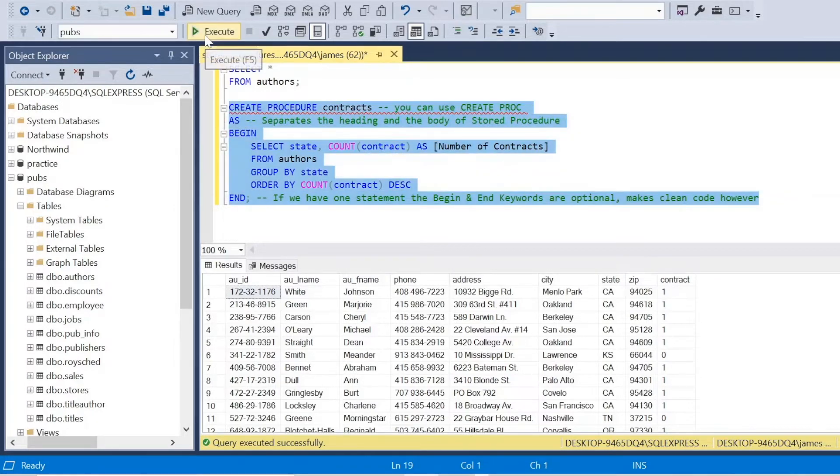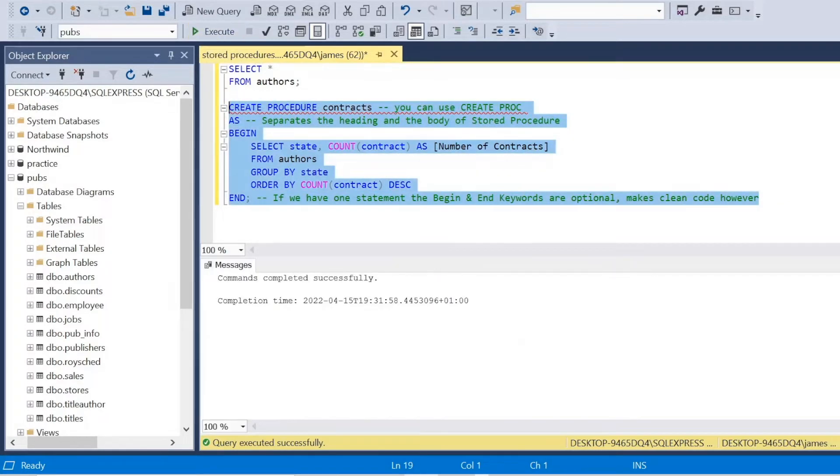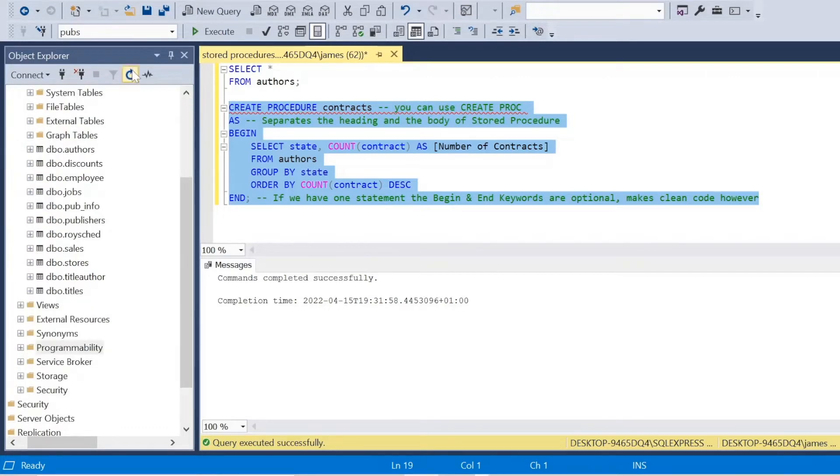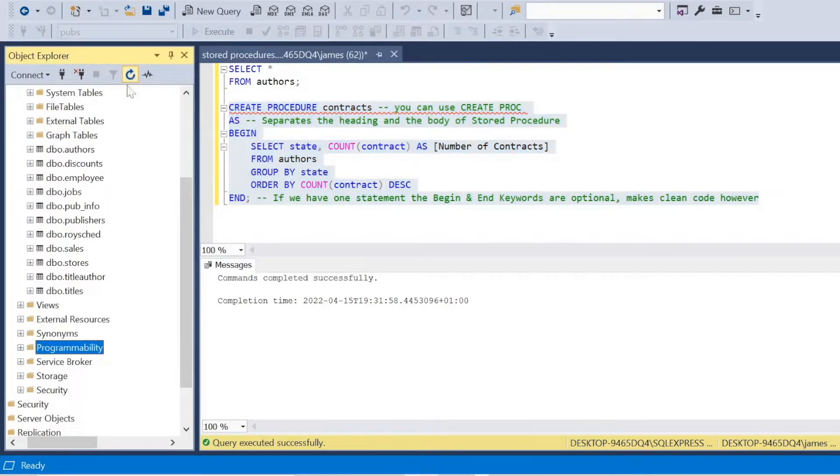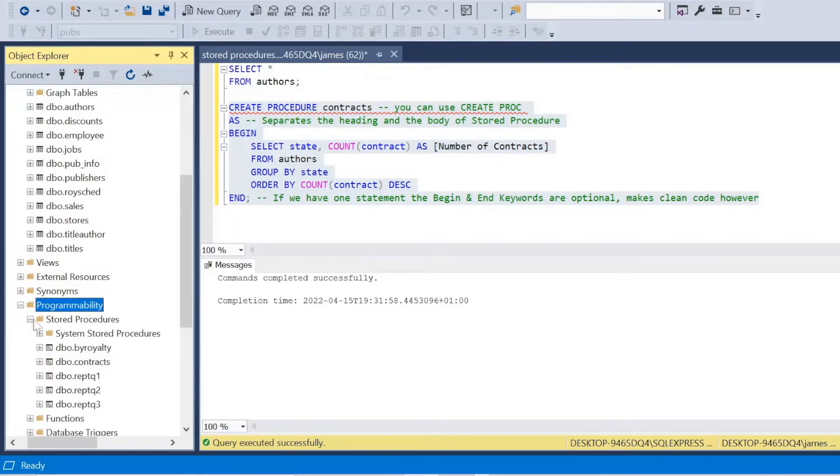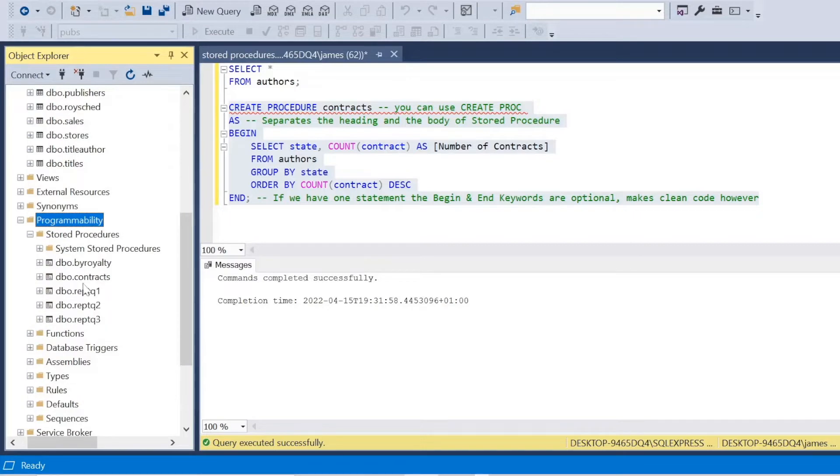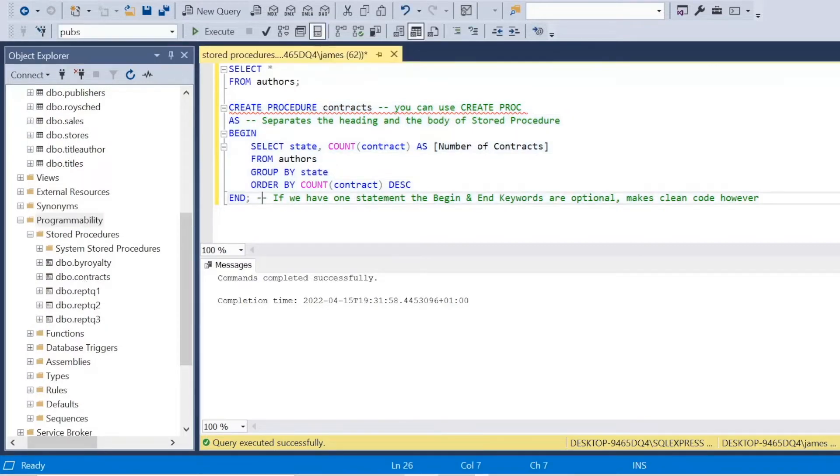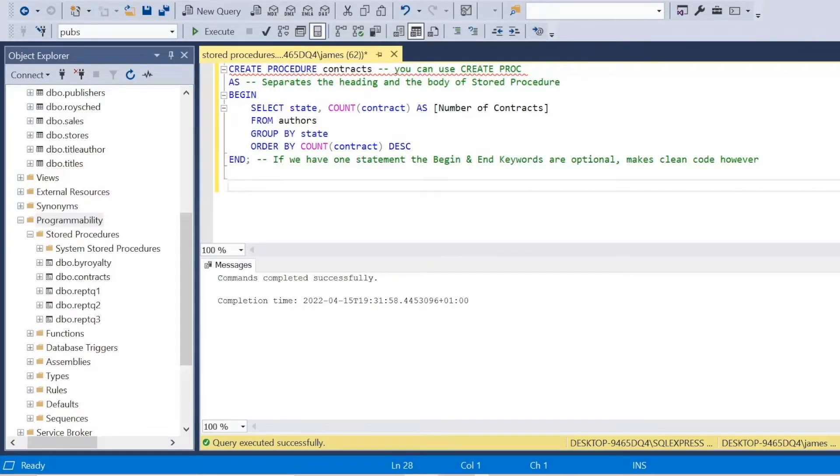But when I click execute, it tells me that is now a stored procedure, essentially. So when I refresh the object explorer, go into programmability and stored procedures, you can see it's there in contracts. So how do we actually call this and get the results?